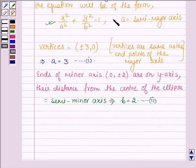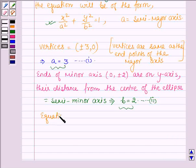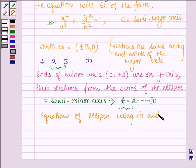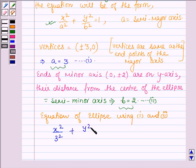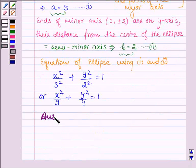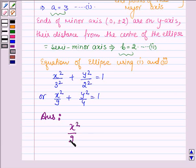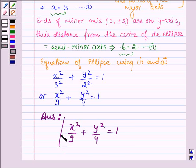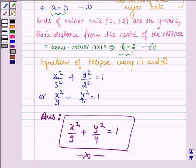This is the standard form of the equation of an ellipse, so let us substitute the values of a and b. Using equations 1 and 2, the equation of the ellipse can be written as x²/3² + y²/2² = 1, or x²/9 + y²/4 = 1. Hence the equation of the ellipse whose endpoints of the major axis are (±3, 0) and ends of the minor axis are (0, ±2) is x²/9 + y²/4 = 1. This completes the session — hope you have understood it. Take care and have a good day.